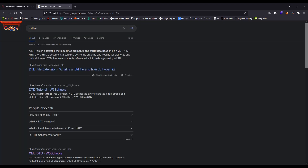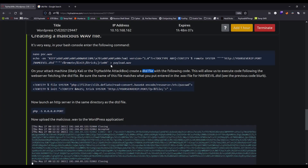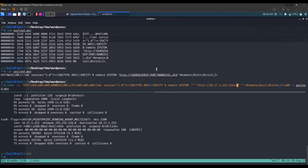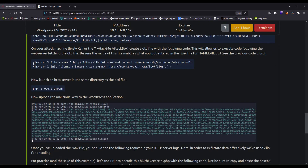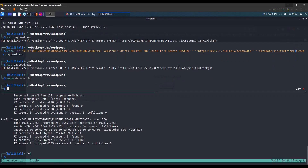A DTD file is a text file that specifies elements and attributes using XML — it's kind of an XML file. We'll create a file called checkm.dtd. Let's open it with gedit: gedit checkm.dtd, and paste all the payload content into it.